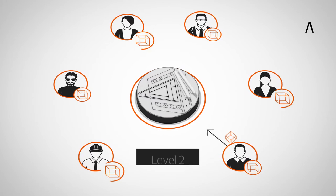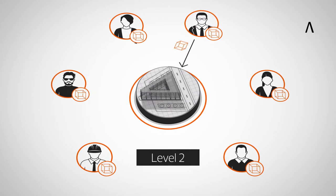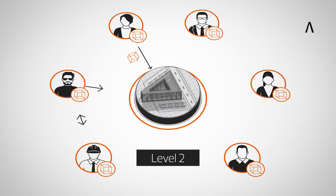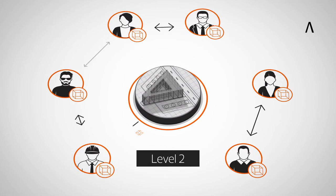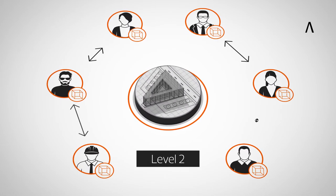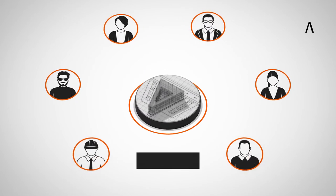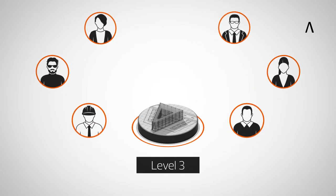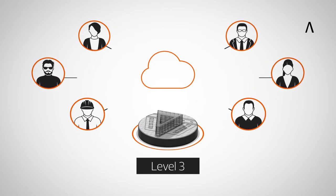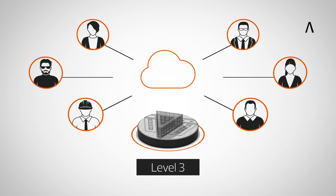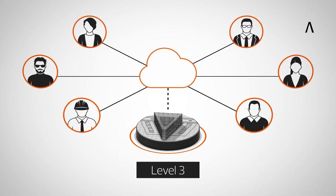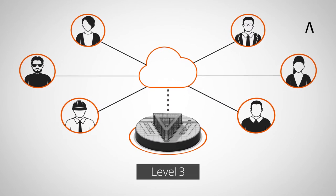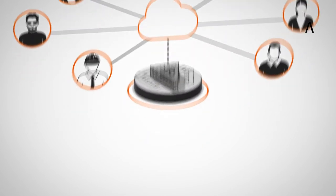In Level 2, all project members use their own 3D CAD models. Information is shared through a common file format, for example IFC. Level 3 represents full collaboration between all disciplines by using one central coordination model all parties have access to.